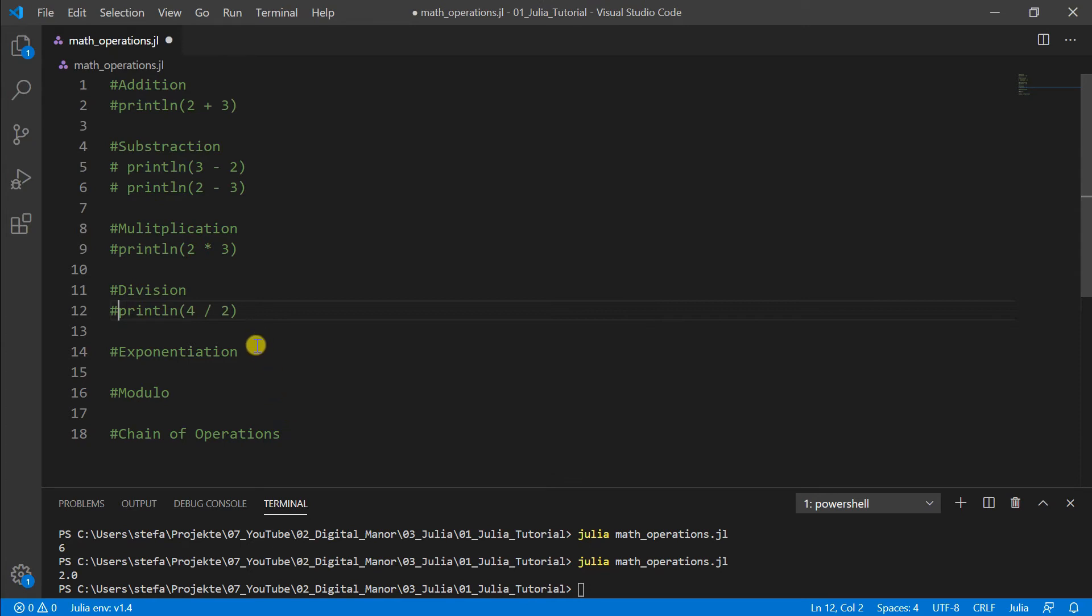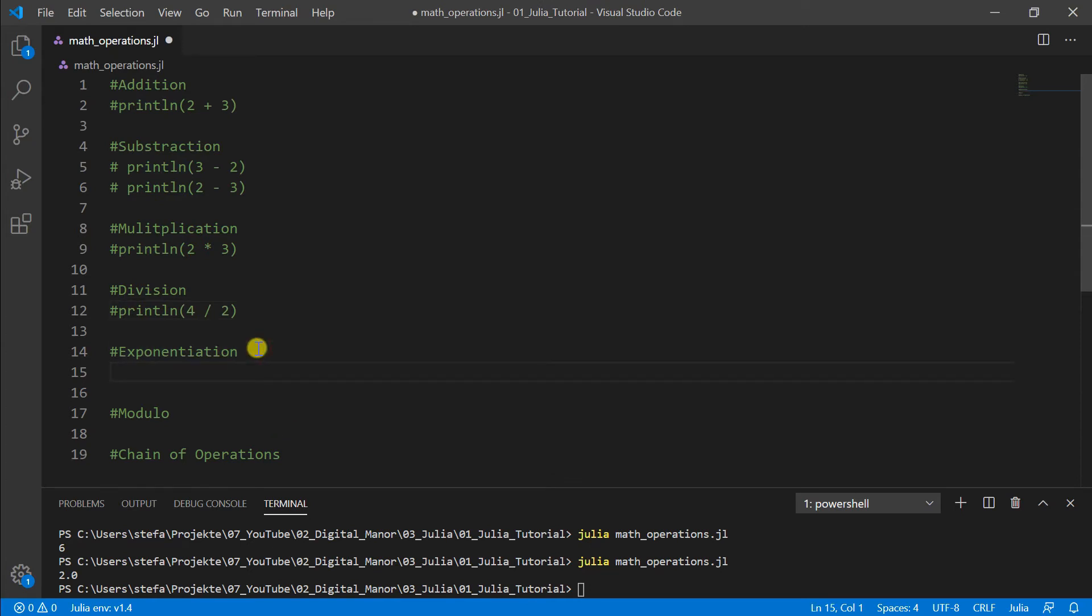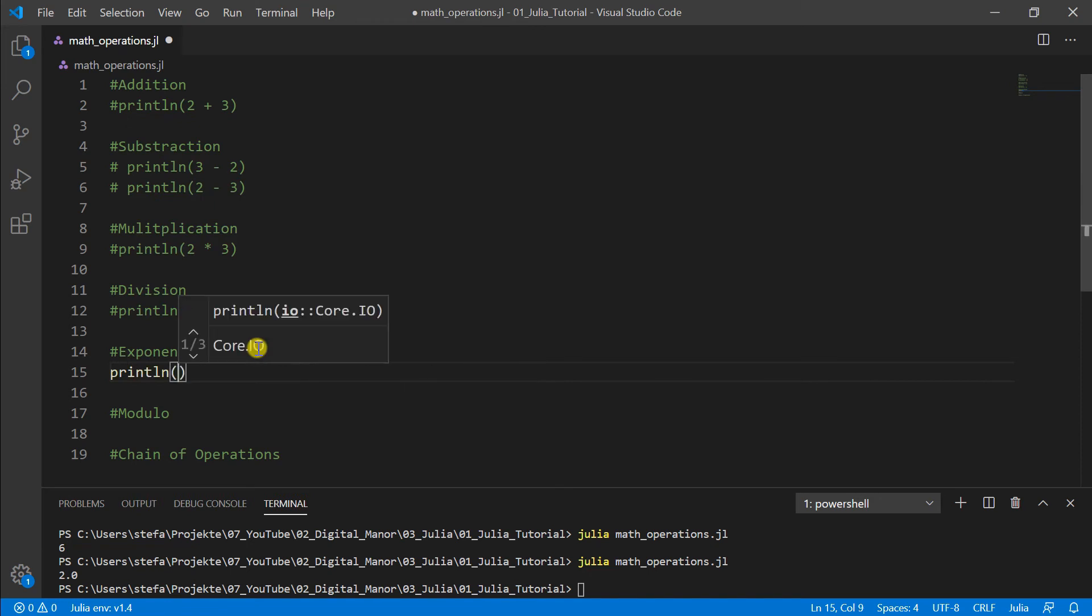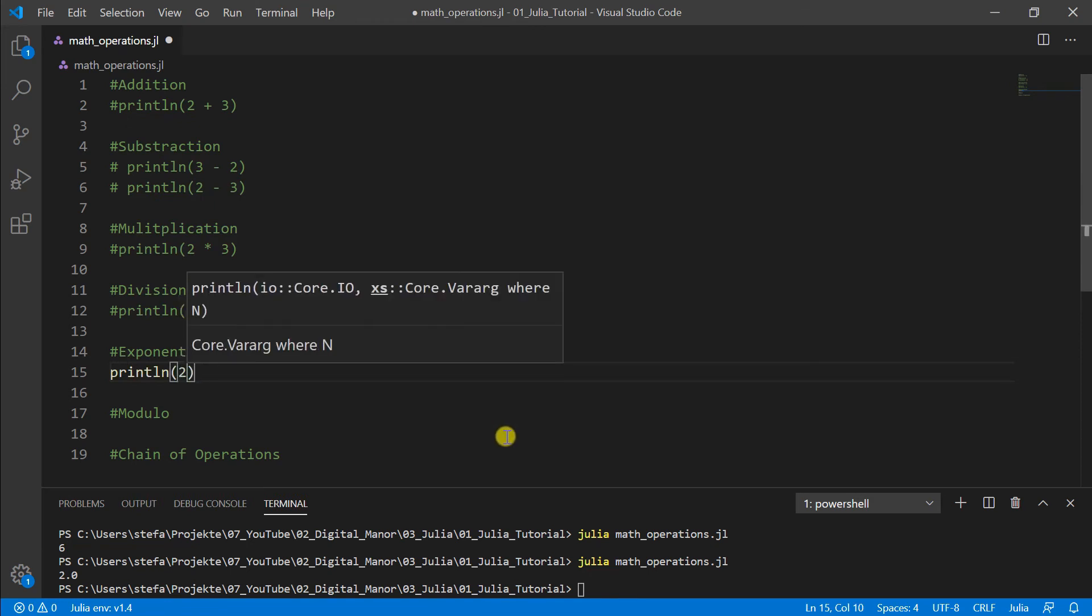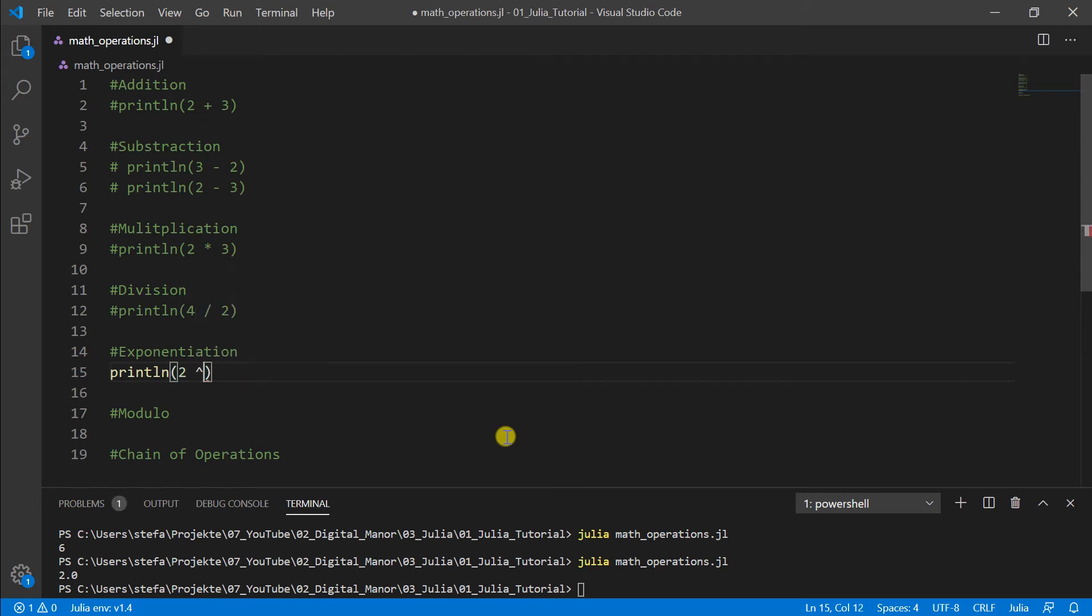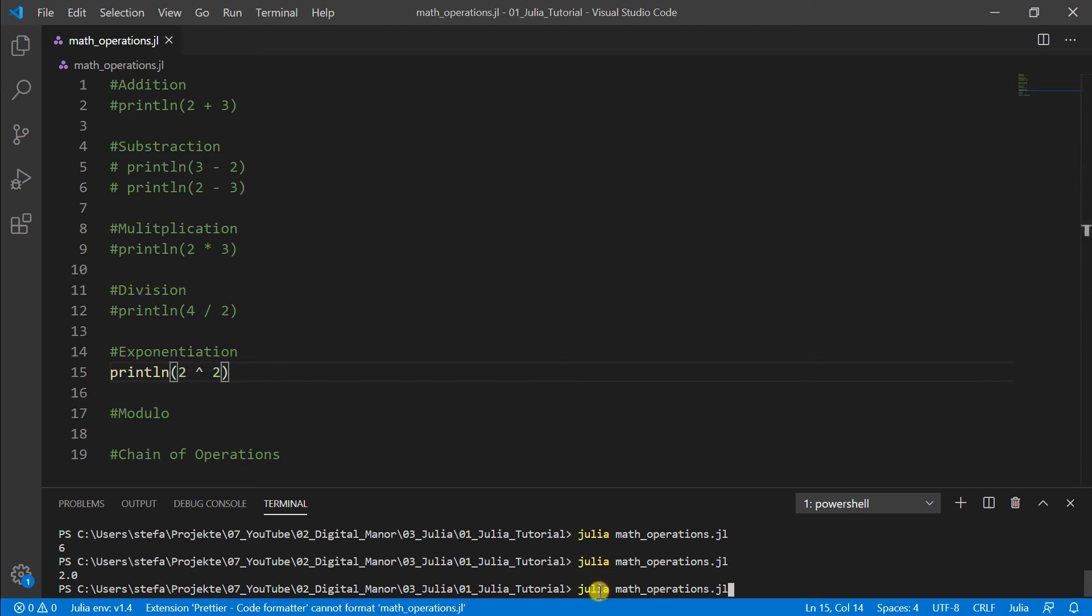Then let's do an exponentiation. For this we do here a println. Then the exponentiation we do with this rooftop sign. We take here 2 to the power of 2 and run it and get here a four.